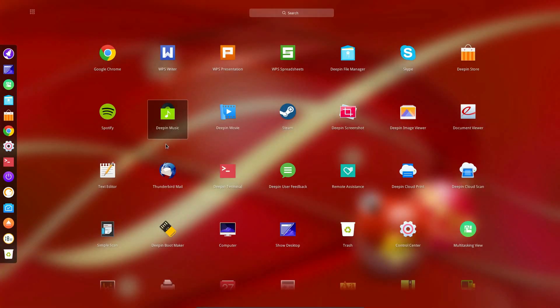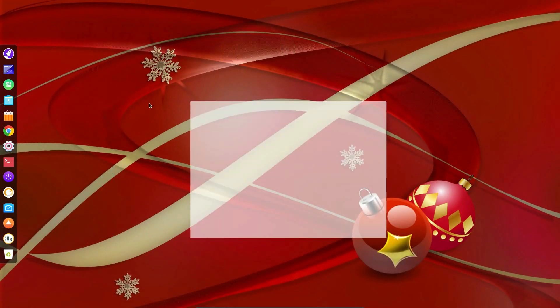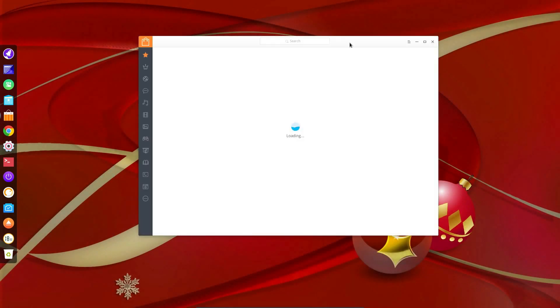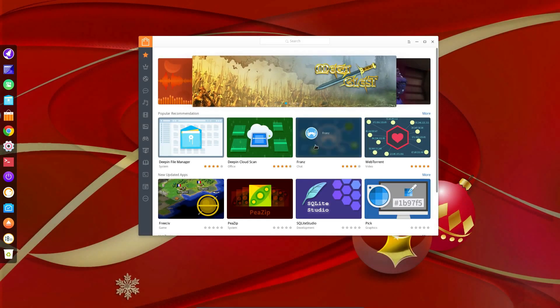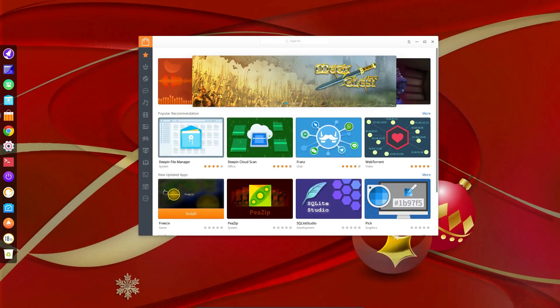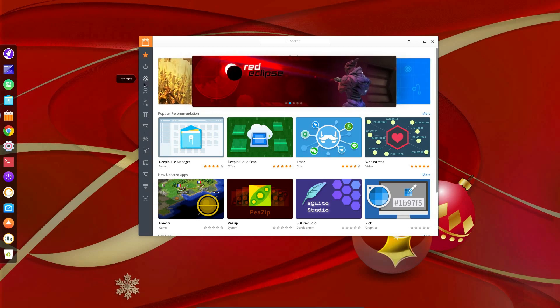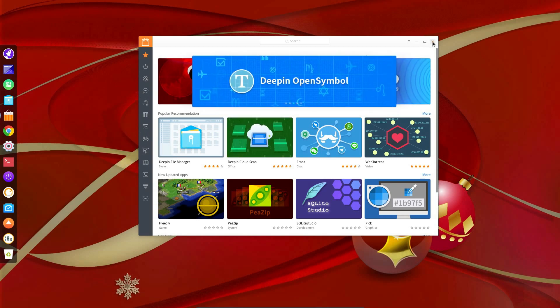So Deepin have provided a number of their own applications. For example, we've got the Software Center, that's one of theirs. Looks a very nice Software Center. Look, we've got the same styling there with the icons at the side of the screen, like the control panel has. Hey, consistency.